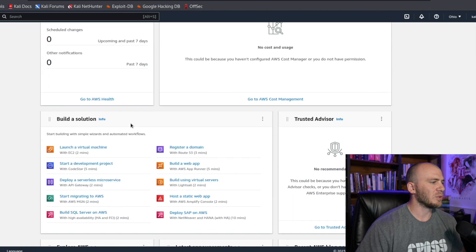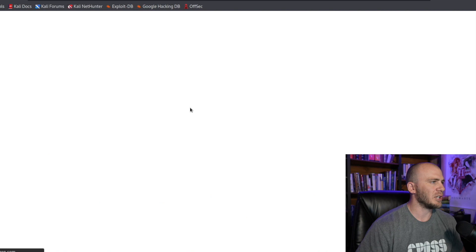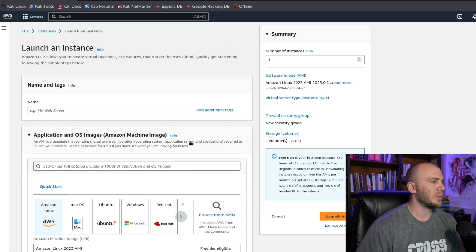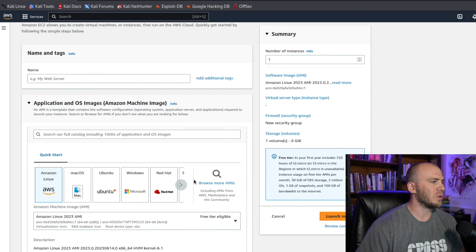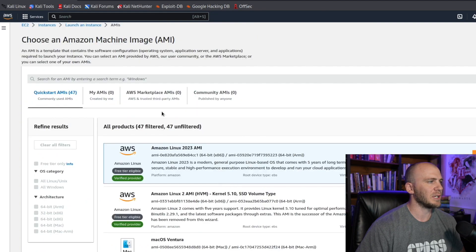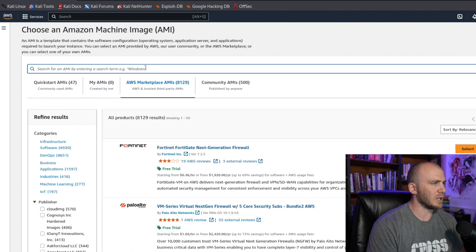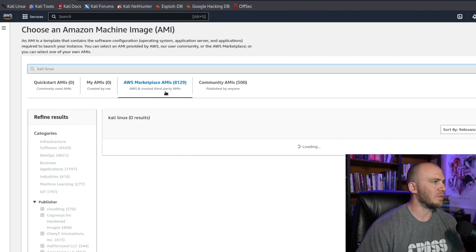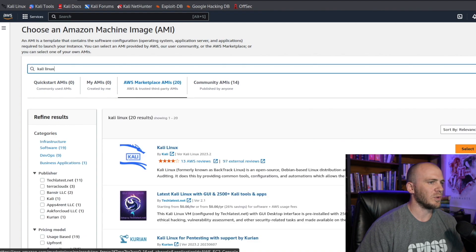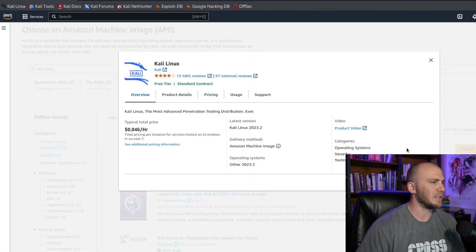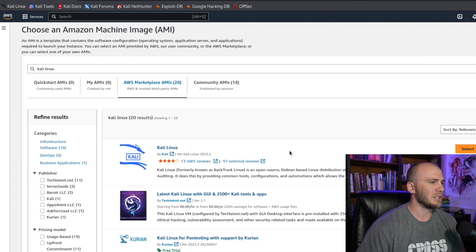What we're going to do now is scroll down to launch a virtual machine and look for something very specific. We're going to browse more AMIs because we want to search the marketplace for Kali Linux. It should pop up here for us — we're going to select the first one and say continue.